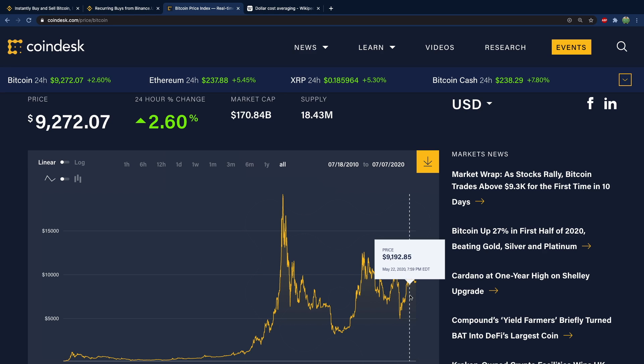Yeah you can do some analysis what you think or what's being shown in the news, but the reality is most people just do not know what the price is going to be like even tomorrow.